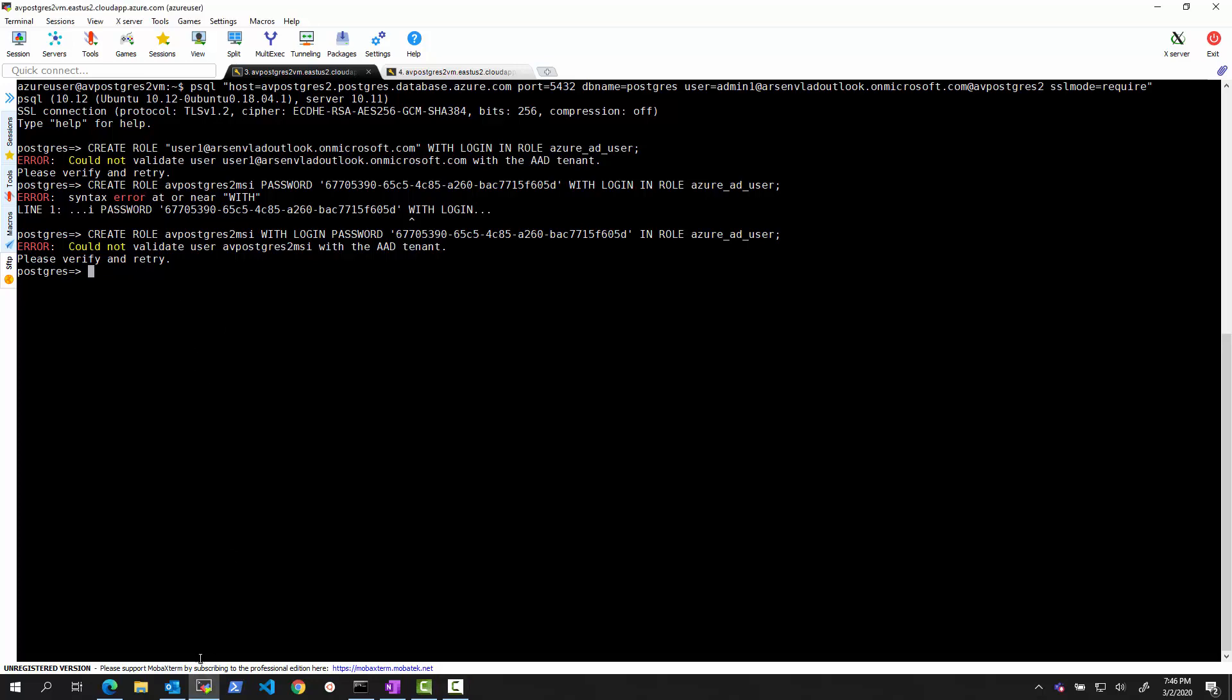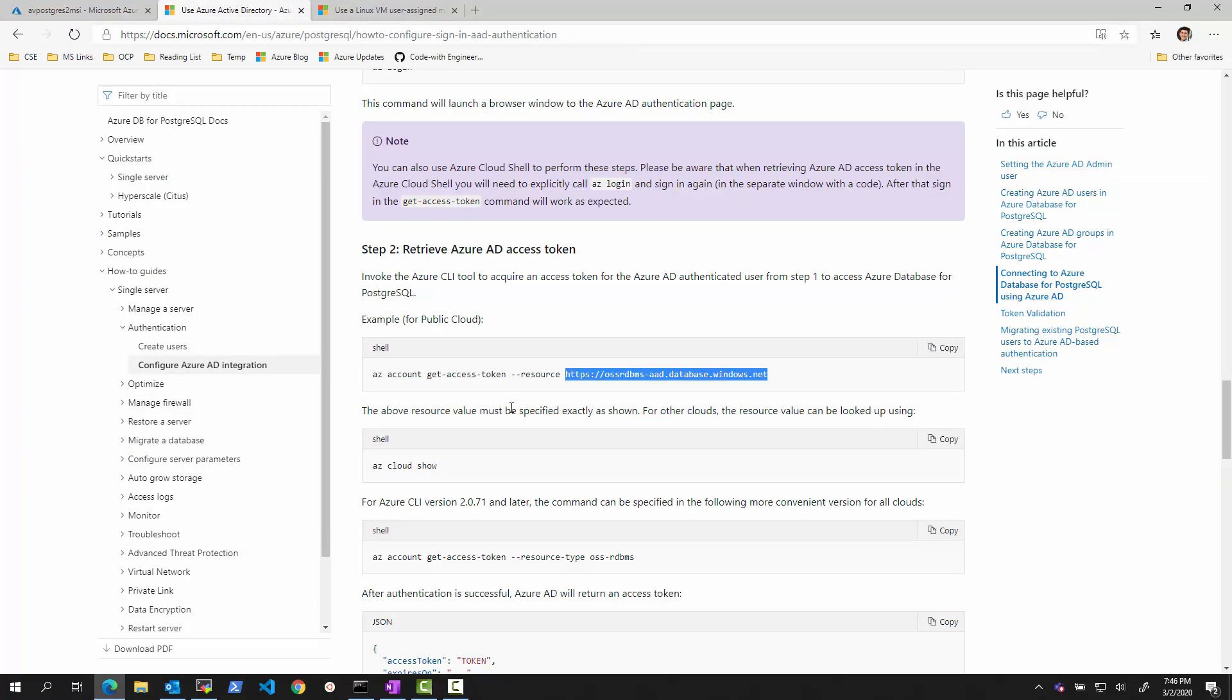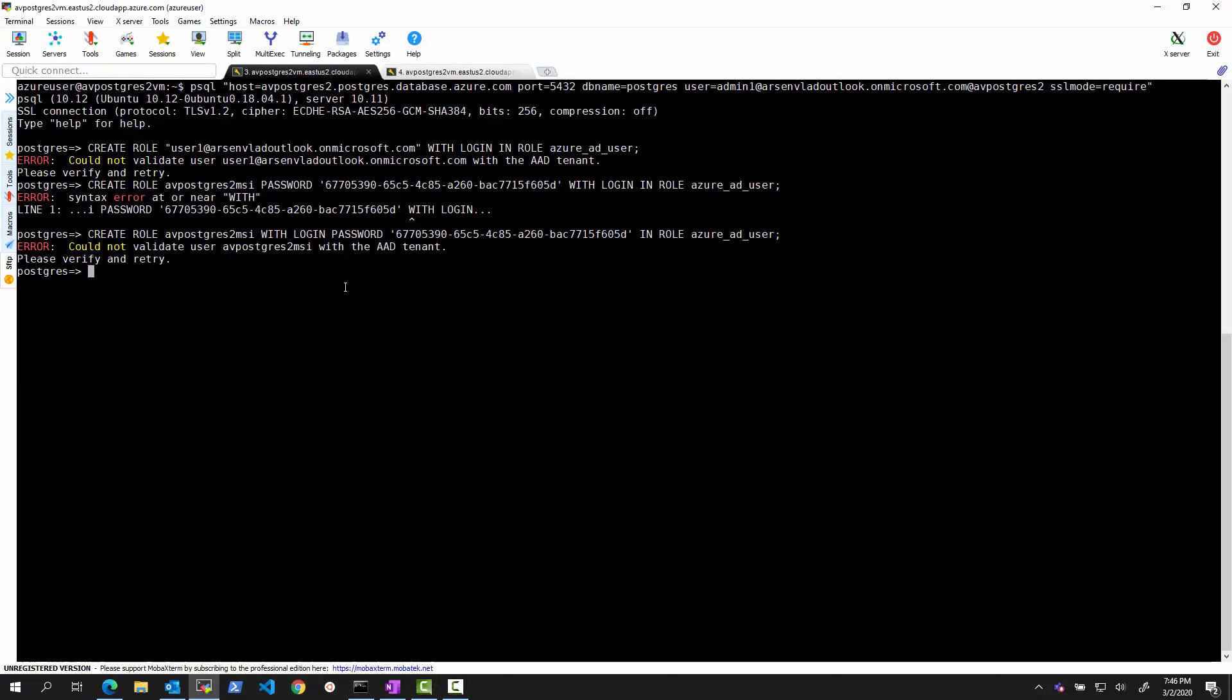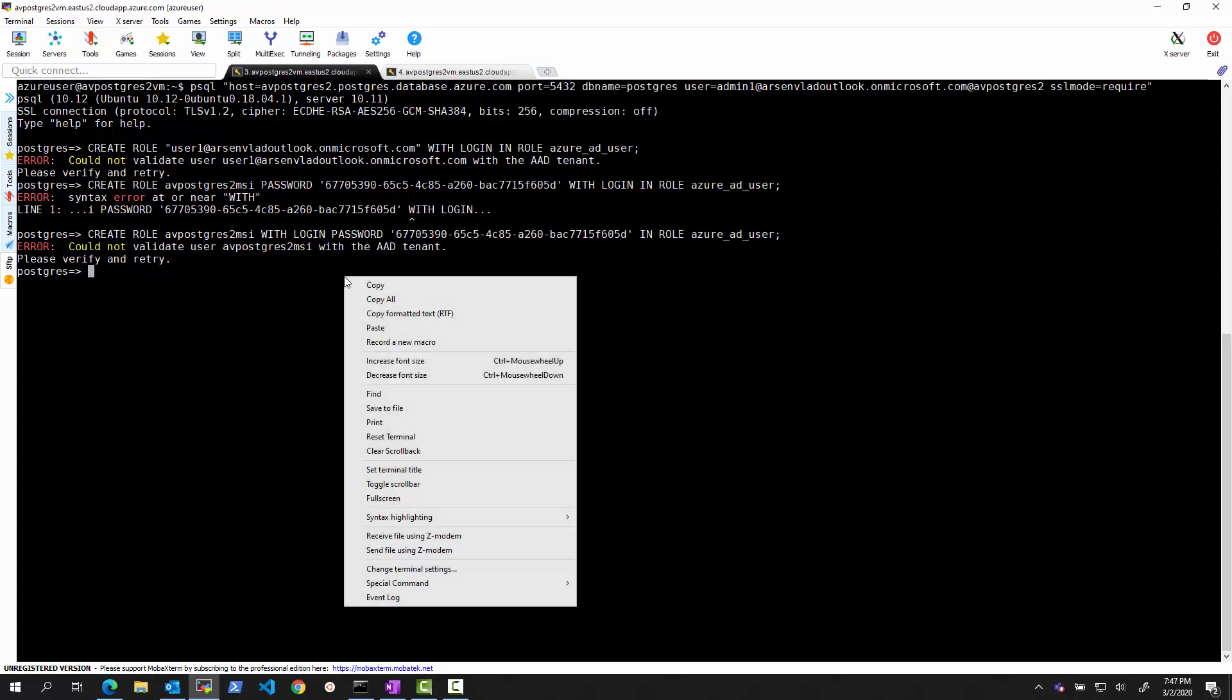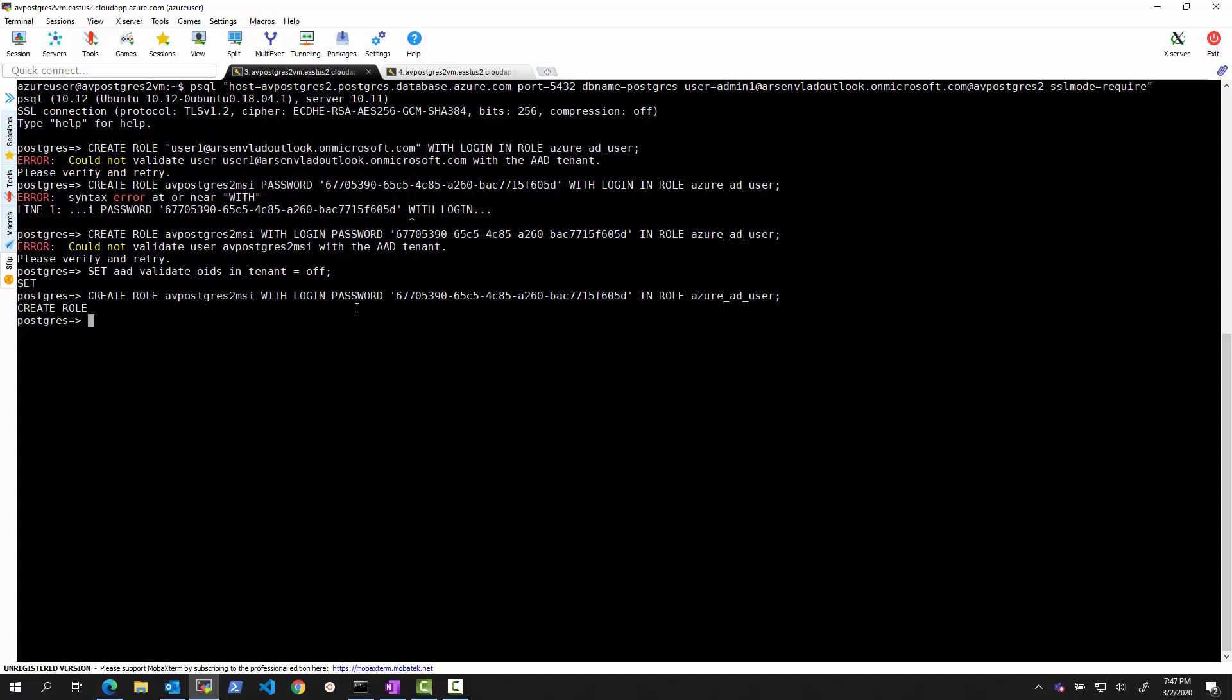So there is one currently undocumented yet command. So it will probably be documented here once this becomes documented. But for now, what we can do is we can say set Azure AD validate oids in tenant to be off. And let's try this command again. And we see this succeeds now, right? So it created this user.